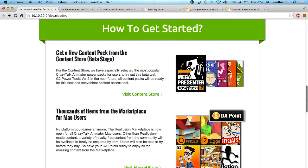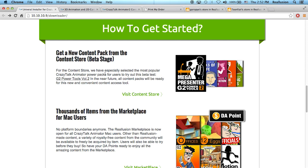How do we get started? It's fairly easy. The first thing you need to do is choose the type of content you want from the content store. Because we're in the beta stage, we only have two content packs available — the G2 Power Tools Volume 1 and Volume 2.